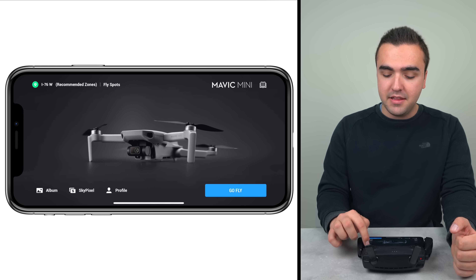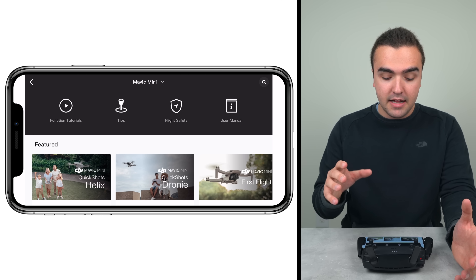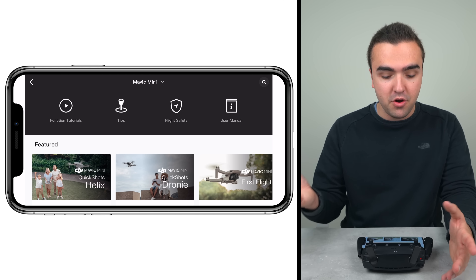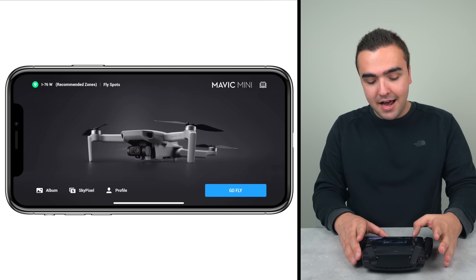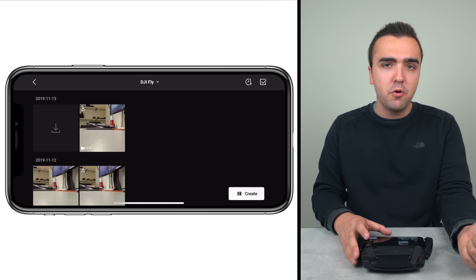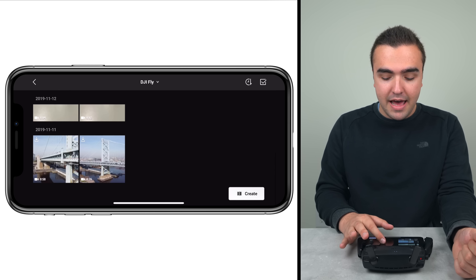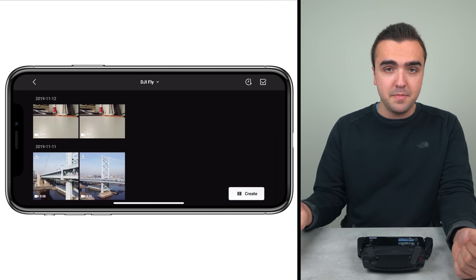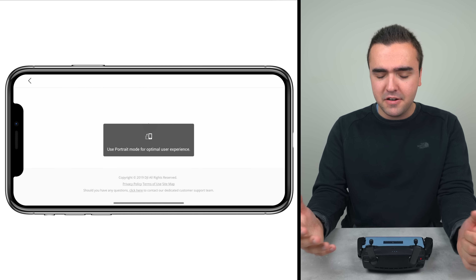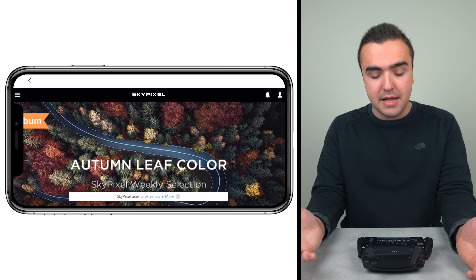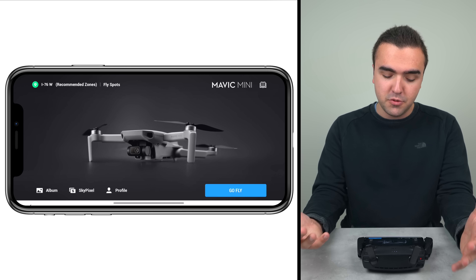Also in the top right corner, marked by the book icon, is where we can find tips, tricks, and tutorials about how to get more familiar with the Mavic Mini. In the bottom left corner we have our album, where we can view photos and videos shot with the Mavic Mini stored on the SD card. You can actually create some edits right through the application. We can also access SkyPixel, which is DJI's photo sharing platform — they sometimes host contests on there, which is pretty cool.